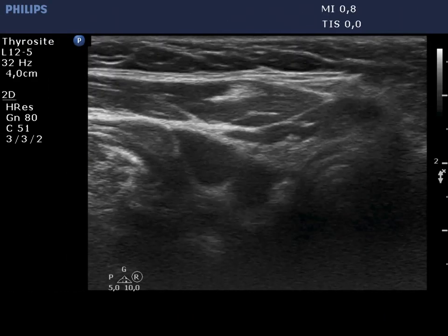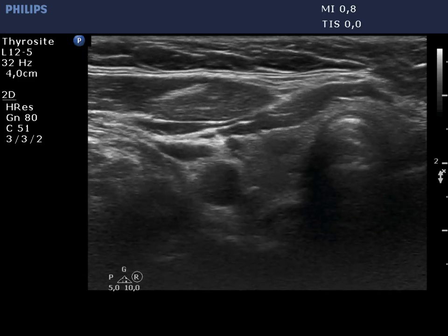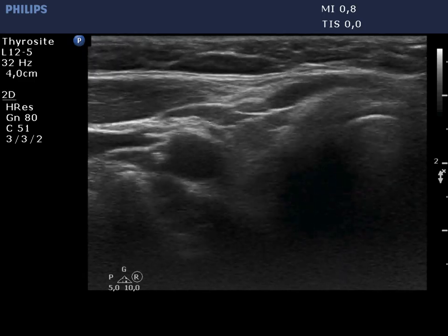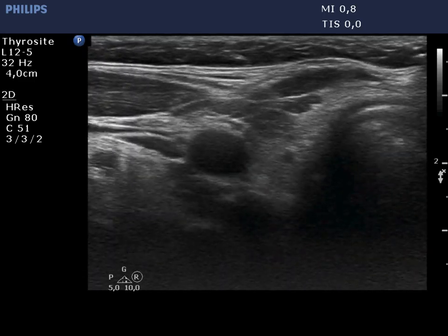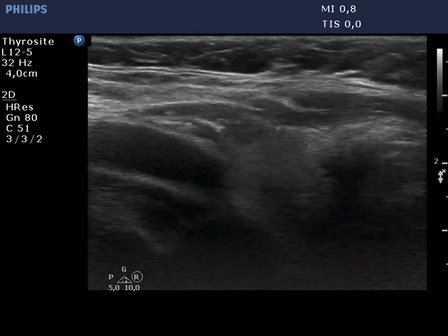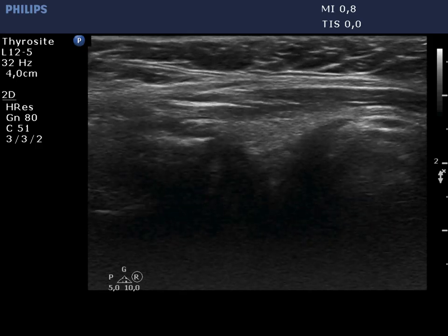The right lobe is echinormal and has several hypogenic areas. The lower one has one punctate echogenic focus.